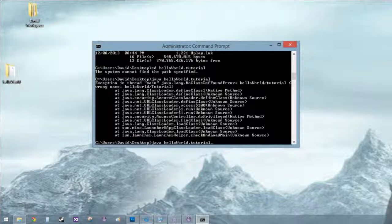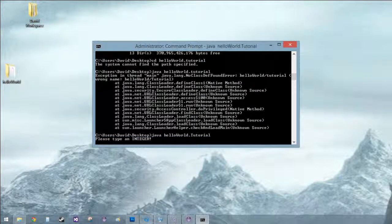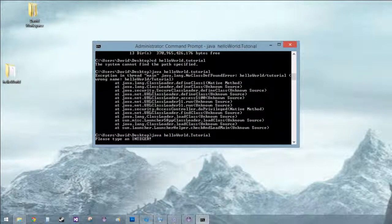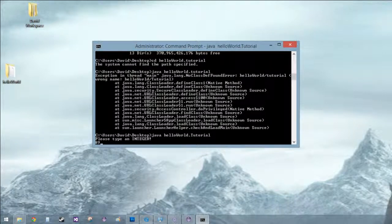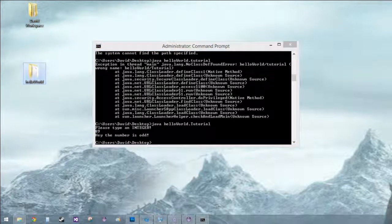And there's an error. Tutorial capitalize, ah there we go, dang capitals. Please type an integer, 89, hey the number is odd.